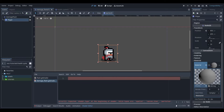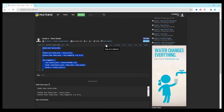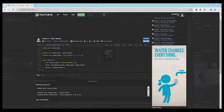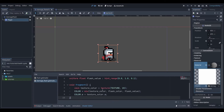Next, click the first link in the description which will take you to this Pastebin link. Select the code and copy it, or just click this copy button here. Head back into Godot and paste the code into our shader. I won't explain the shader code to you in this video but I will show you how to use it.